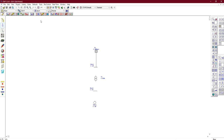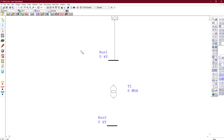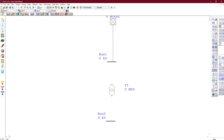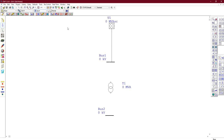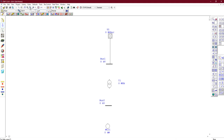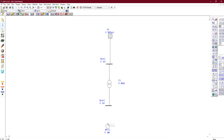Zoom in to get a better view of the diagram. The next step is to connect the transformer to the bus bars and the induction machine to its bus bar. So we have the power grid supplying power to bus bar one, which is connected to the transformer, which in turn connects to the induction motor.